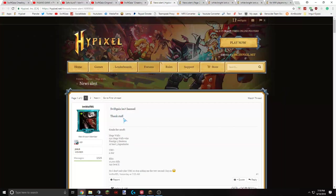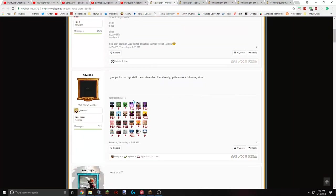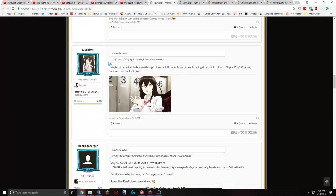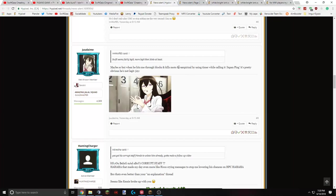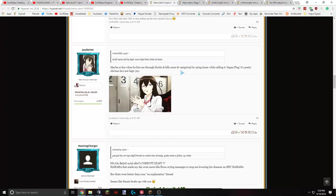And then we move on to news alert. Swift guy isn't banned. Thanks, staff. And this dude, Modo says, yeah, got his corrupt staff friends to unban him already. Gotta make a follow-up video. He's saying that he's gonna make another video on me. First of all, I wasn't banned in the first place, and I don't have many staff friends. I'd say maybe two or three at most, and I don't talk to them, like, ever. And then this dude defended me saying, Swift seems fairly legit. More legit than Modo, at least. Maybe so, but he hits me through blocks and kills Modo and Vampirical by using timer when calling it Japan Ping. It's pretty obvious he's not legit. Obviously Japan Ping is a joke. It's a reference to Cooper again. But obviously I am legit. I don't cheat. Never have.